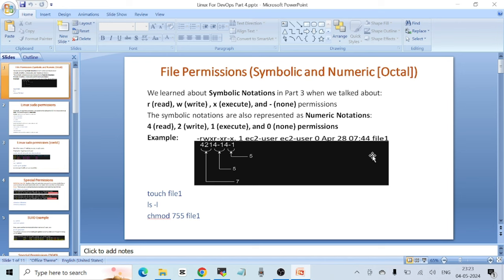In Part 3 we talked about symbolic notations — read, write, execute, and none permissions. Read is represented by 'r', write by 'w', execute by 'x', and none by a dash. But there is another way of representing the same file permissions, called the numeric or octal way. In this system, read is represented by 4, write by 2, execute by 1, and none by 0.